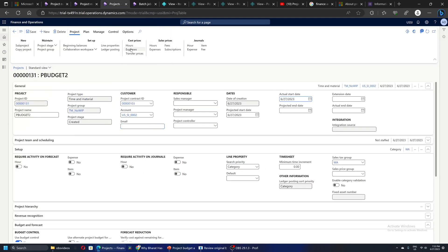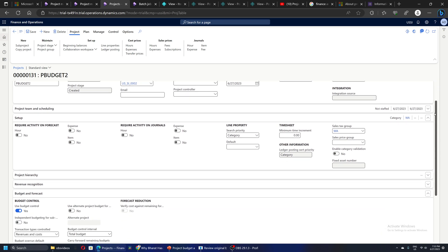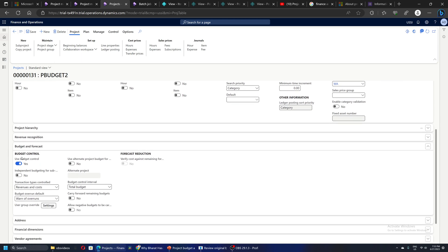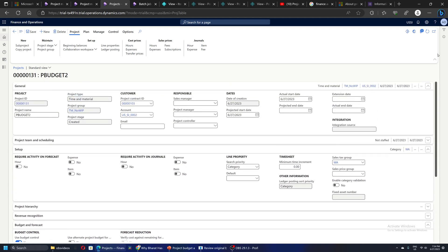Let's quickly see a project - for example, this is a simple project 131. In this project we also have a tab which is Budget and Forecast. If you see, the budget control is set to Yes, which has defaulted from the project parameter screen. We have the option to go and modify it here. I will keep the default settings because we want to have project budget and control for this example scenario.